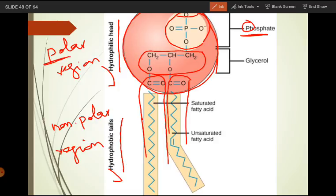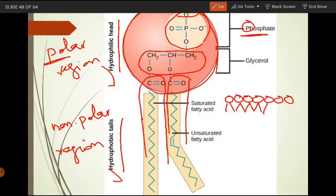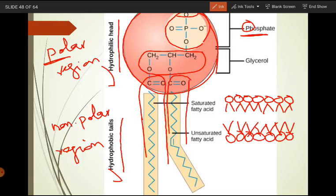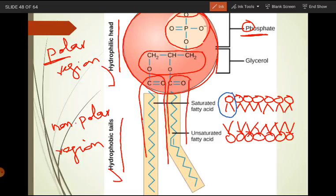Remember: the head region has a phosphate group, so it is the polar region, and the tail is the non-polar region. If you remember the cell membrane structure, we draw the lipid bilayer — this is one layer of phospholipid and this is the second layer. The non-polar regions face inward toward each other, and this arrangement forms the structure of the cell membrane.